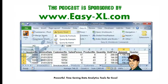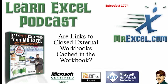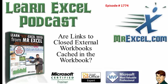MrExcel Podcast is sponsored by Easy-XL. Learn Excel from MrExcel Podcast, Episode 1774, are links to closed external workbooks cached in the workbook.